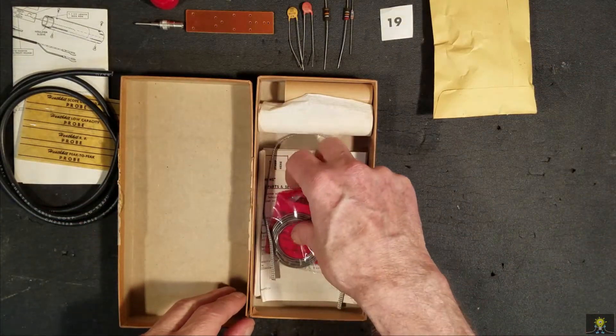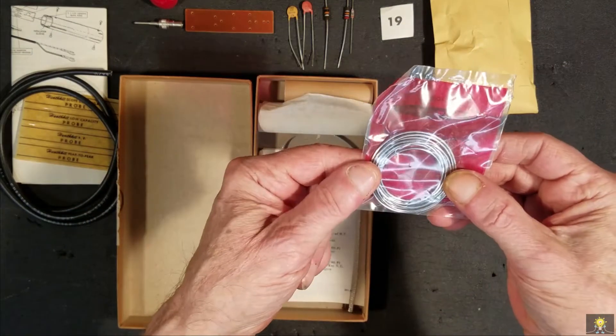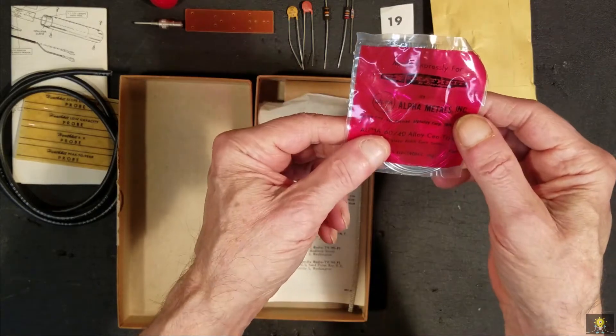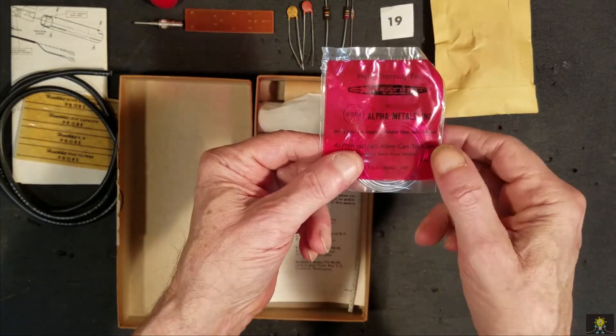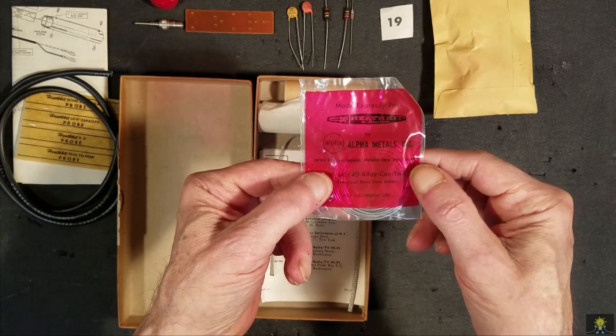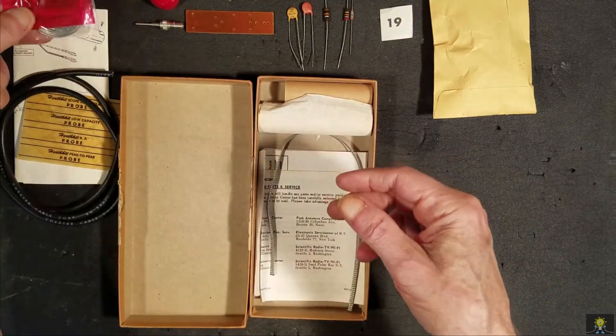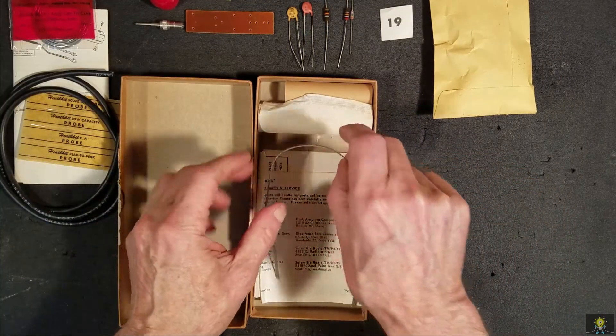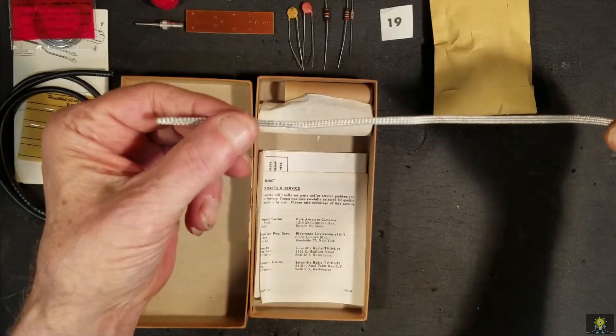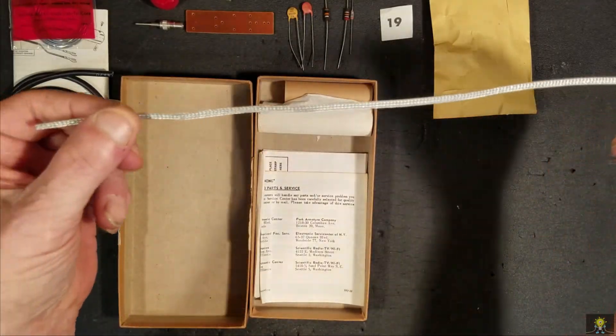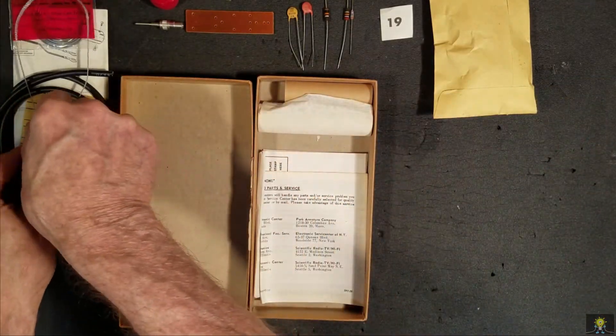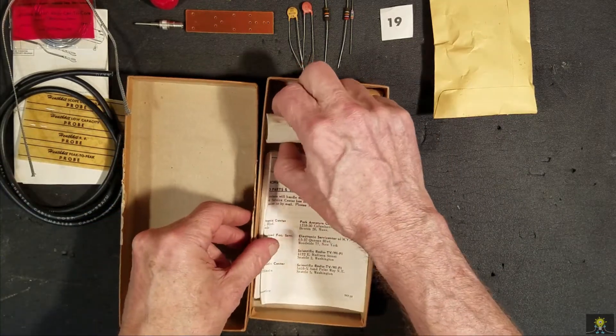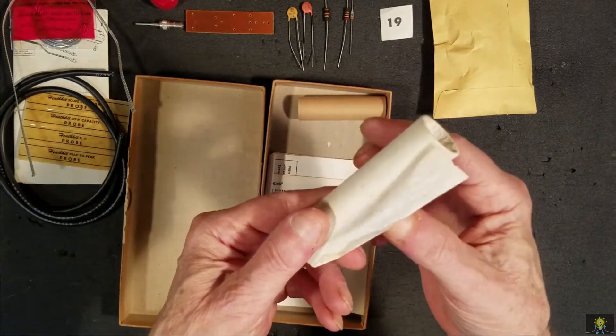Further inside, we have some solder, right from Heathkit. Some grounding wire. Some grounding wire. A tube.